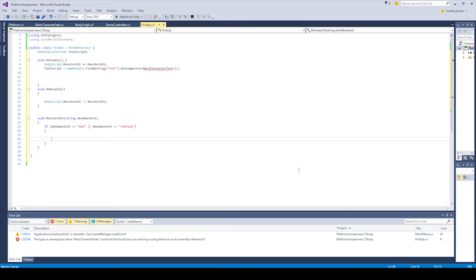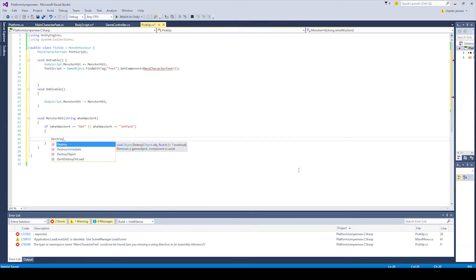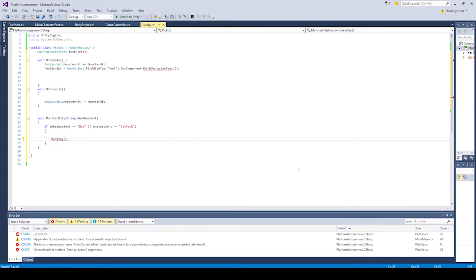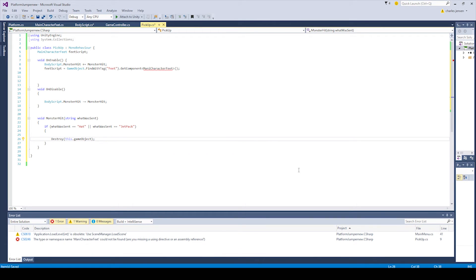And that's destroying it. Is it destroying it on the map that appears? In the hierarchy? Yeah. Or is it destroying it off the character? This is destroying the hat pickup. So the object that our main character runs into in order to get the hat. Cool.